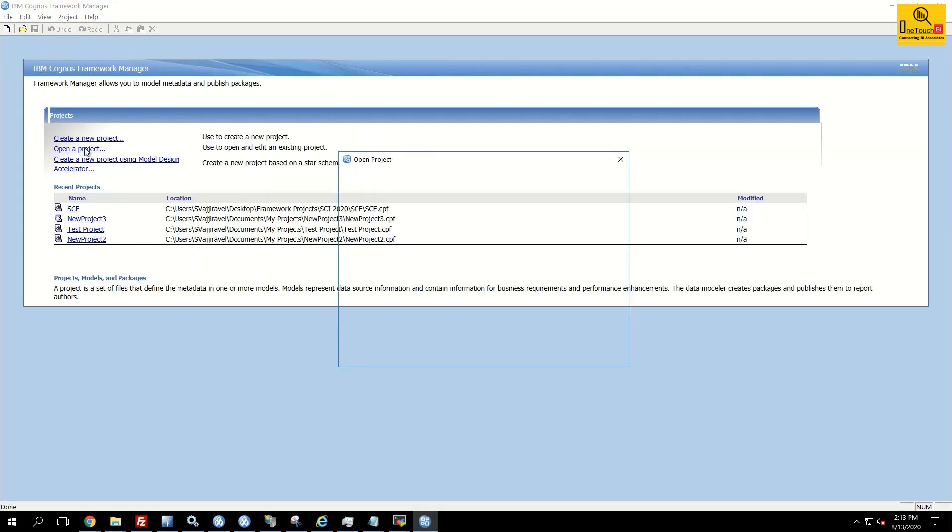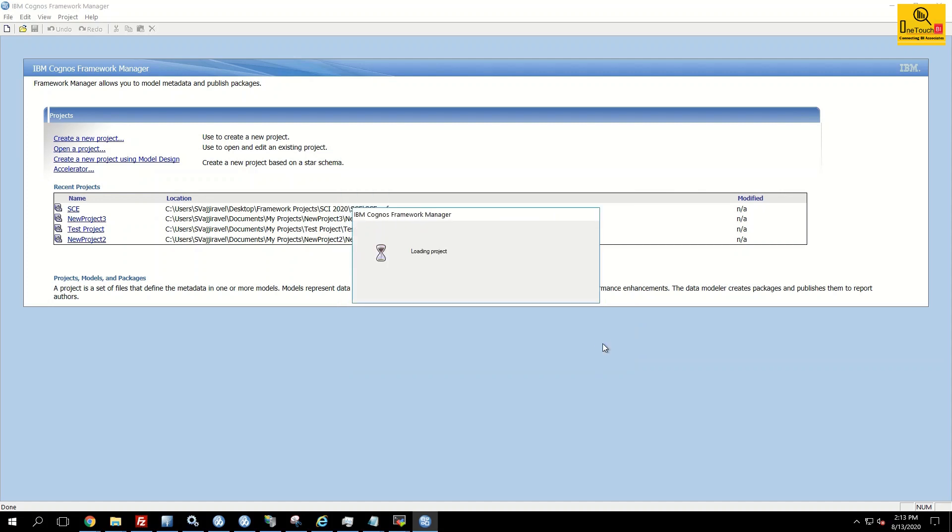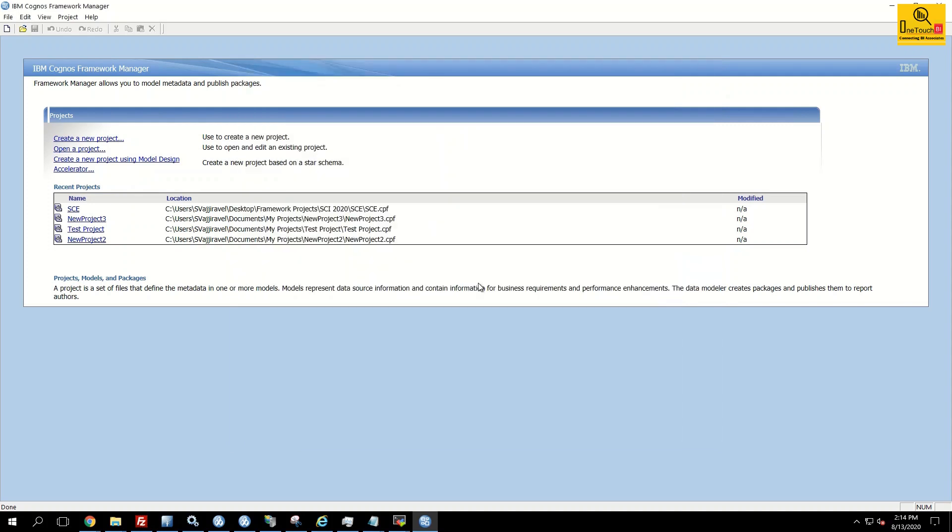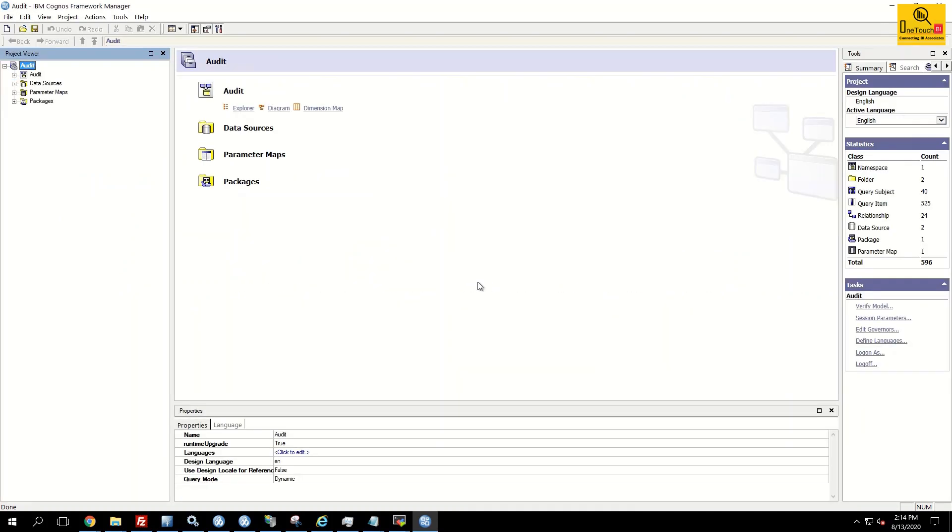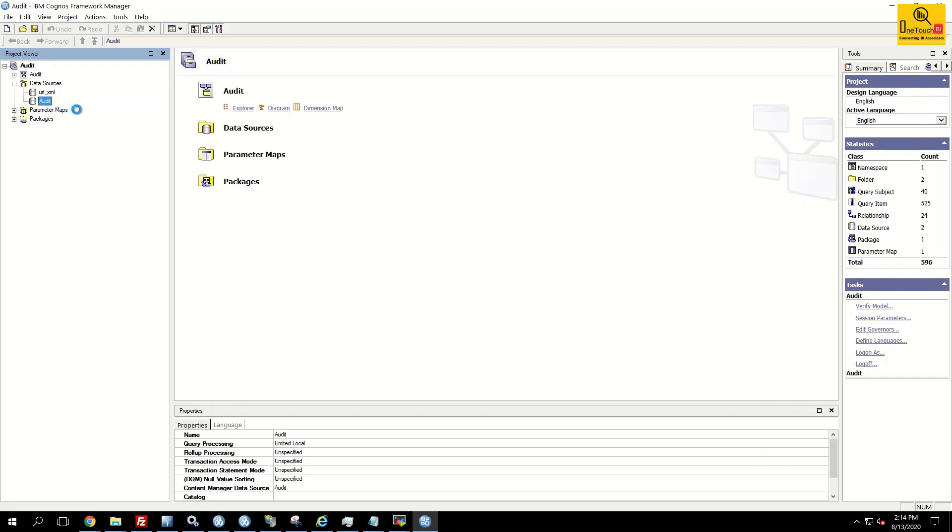Open the existing project, the audit. Input the user credentials. Click sign in. Now you do the same step what we did for reproducing the error. Expand the data sources, right click on audit and test. Make sure you are able to test successfully. Yes, we are good.